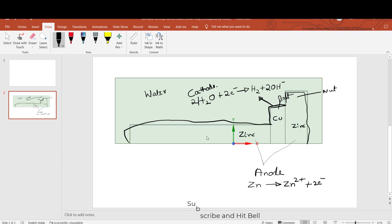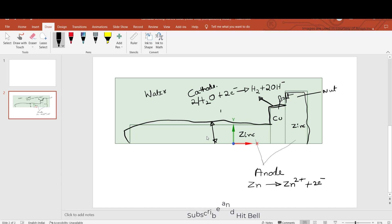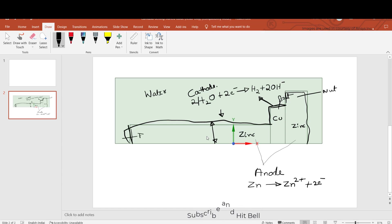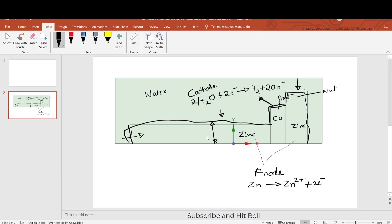As time progresses, this thickness will try to reduce. This side of the nut will also try to reduce due to corrosion — this side in the negative Y direction, this side in the negative X, and this side in the positive X.